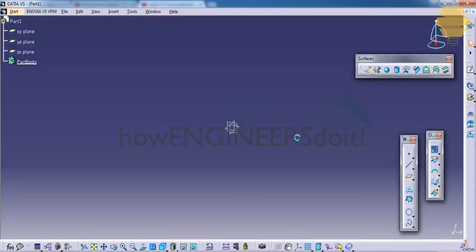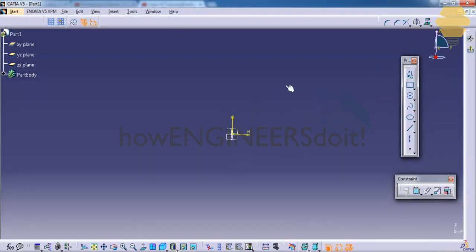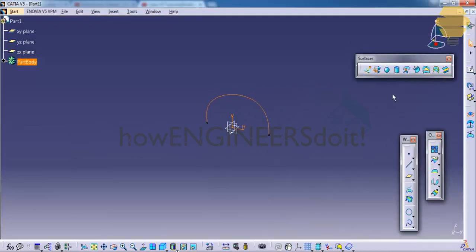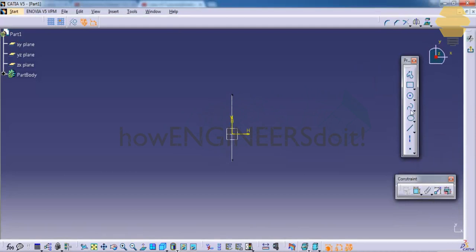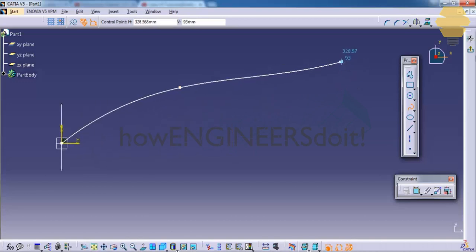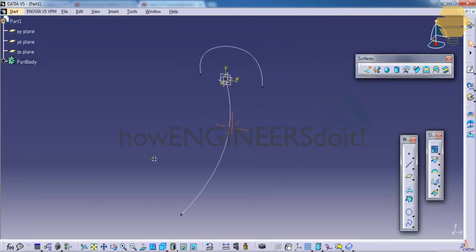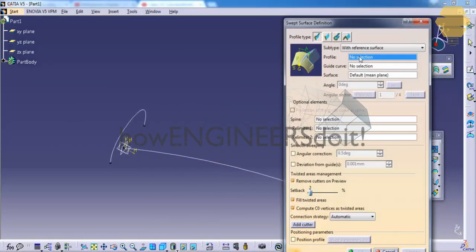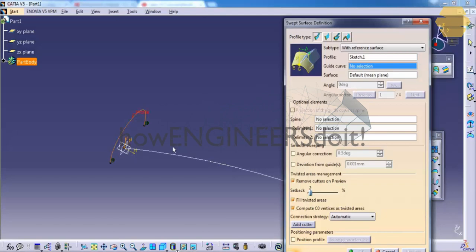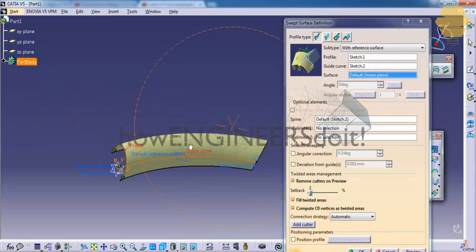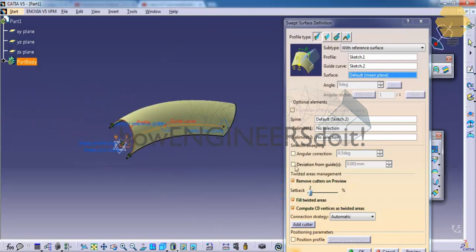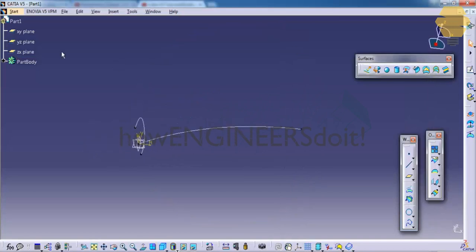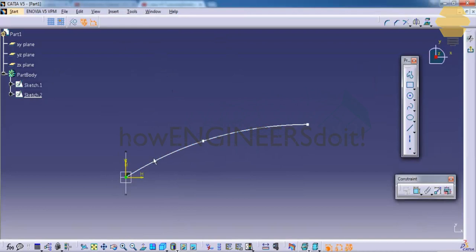Let's see how we can use the sweep tool. To use the sweep tool, the minimum requirement is that you need to have a profile and a guide curve. Go for the sweep and select the profile and the guide curve. Click on preview, so this profile follows the guide curve here.